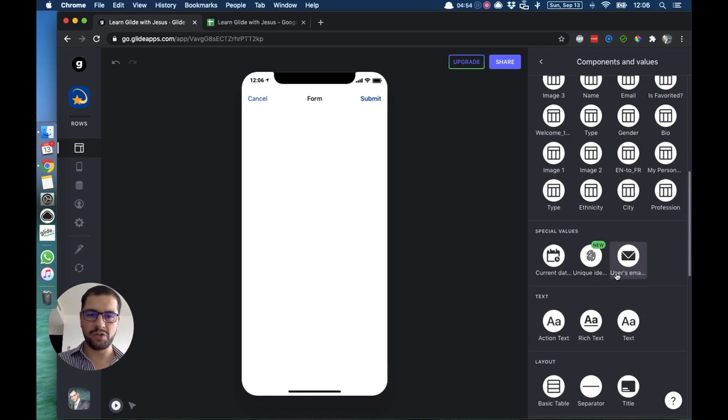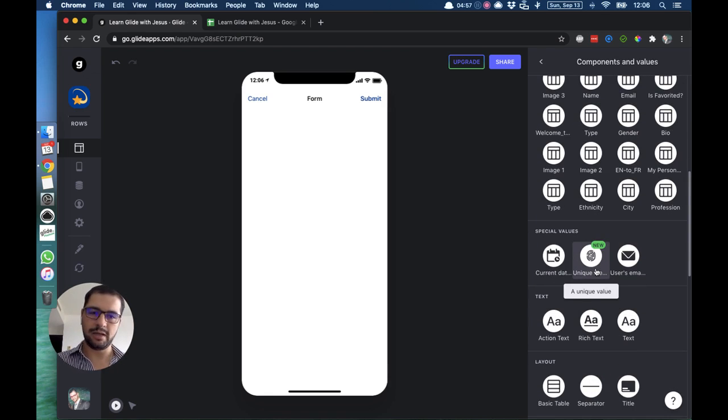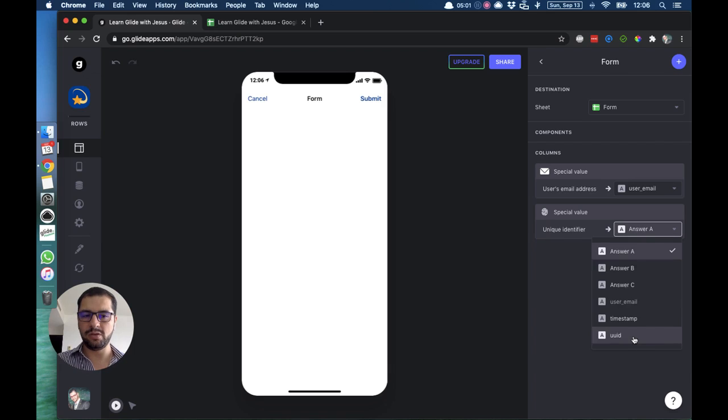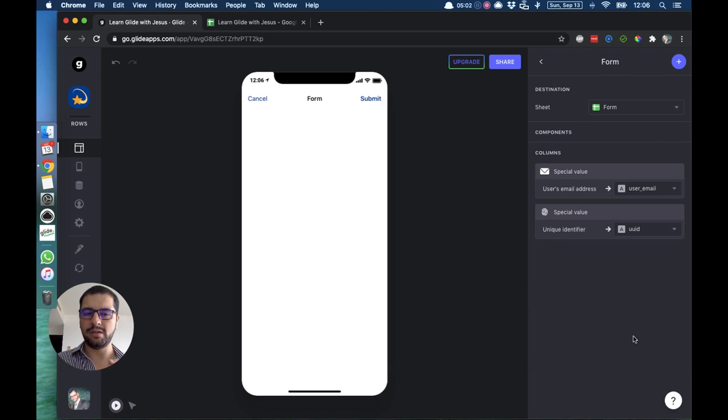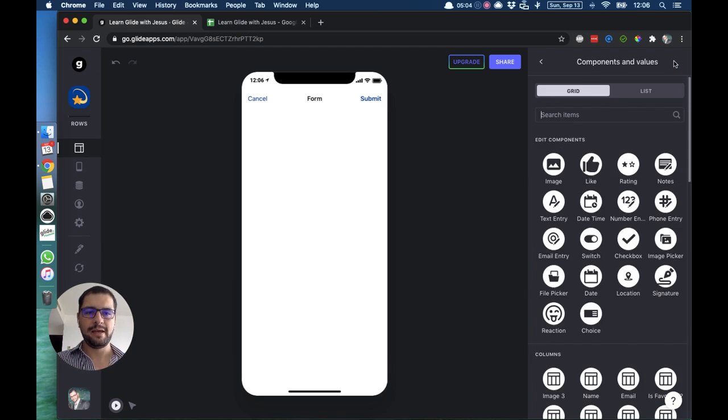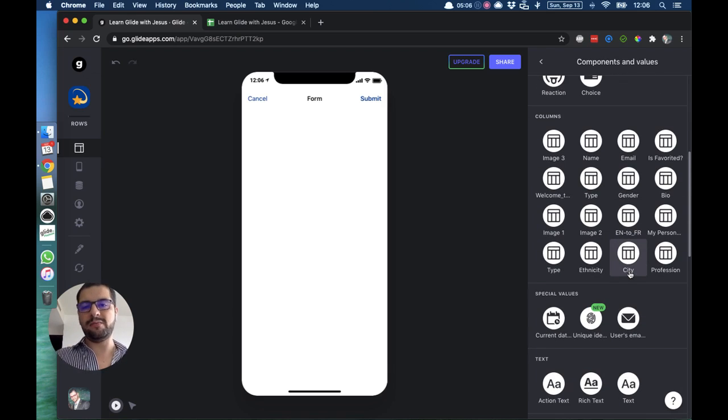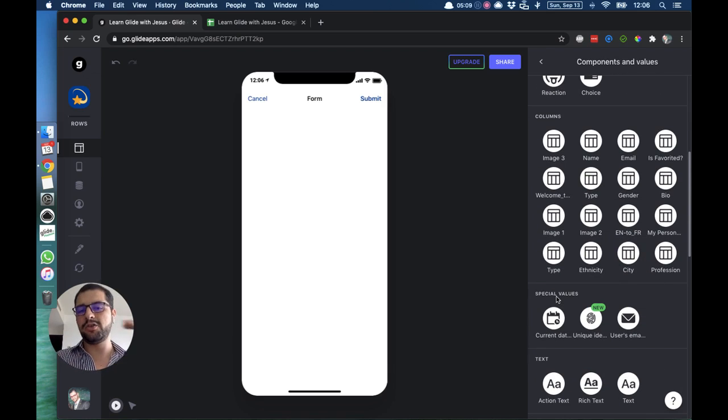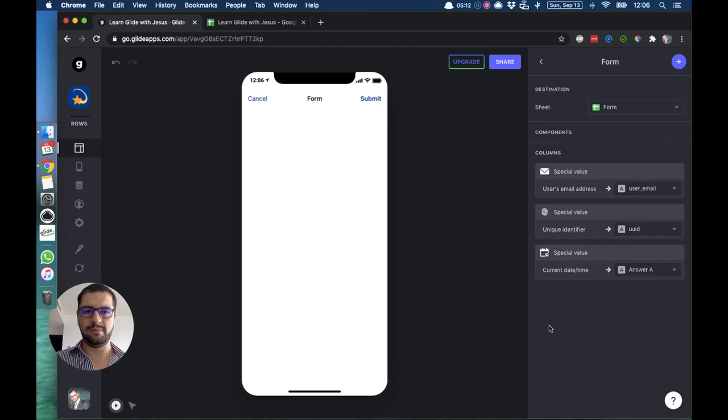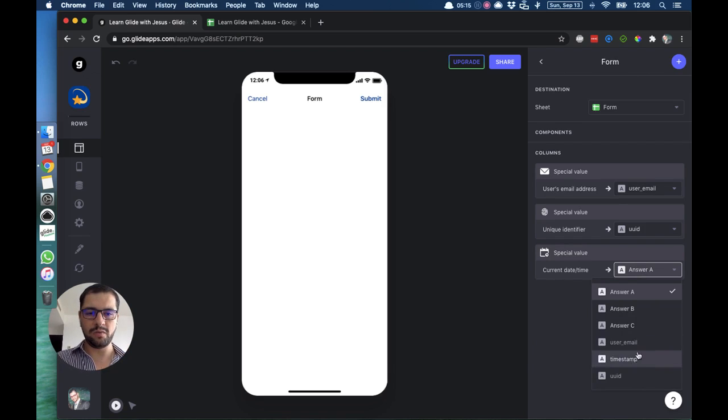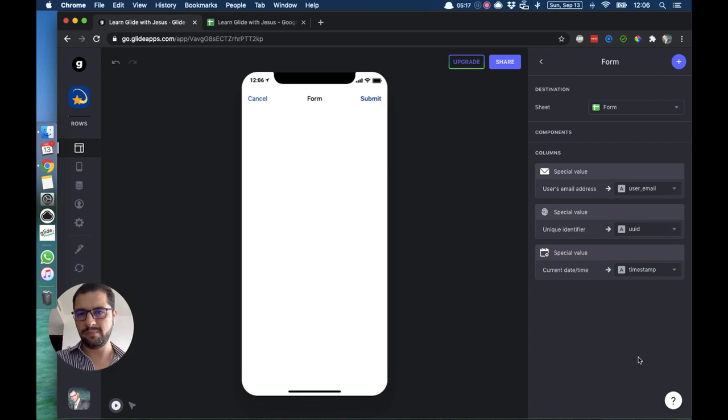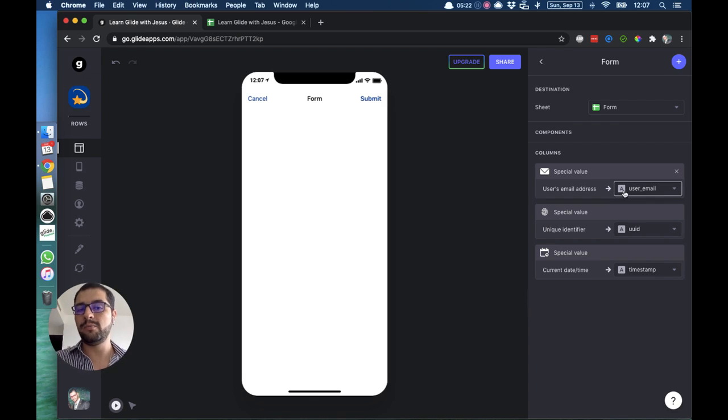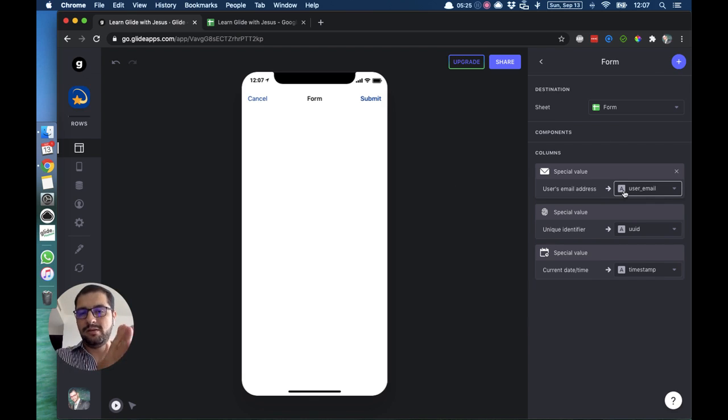I will add another special value, which is the unique value, a unique ID, which is the UID. Again, I want to point this to the column I named UUID. I also want to have a timestamp for when each user fills out that form. Again, the third and last special value we have is the current date and time. This will go over to the timestamp column. So as you can see, the form is still empty, but we are already bringing over, creating a new row with this data.